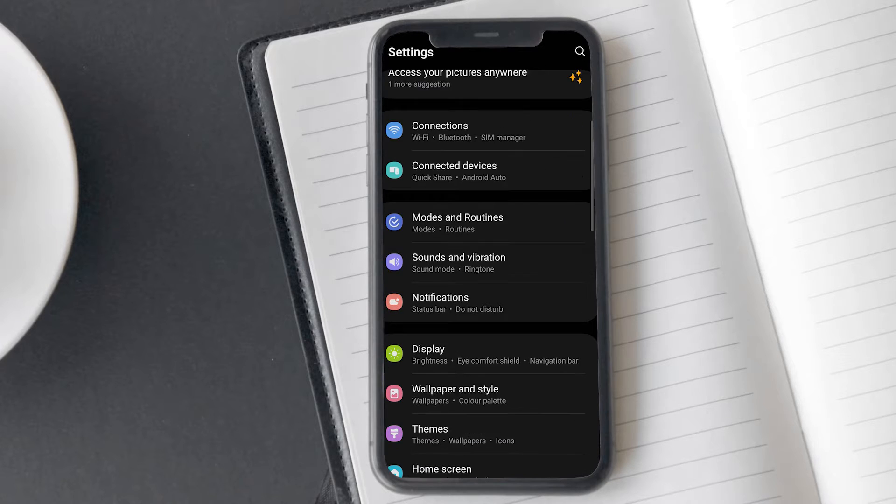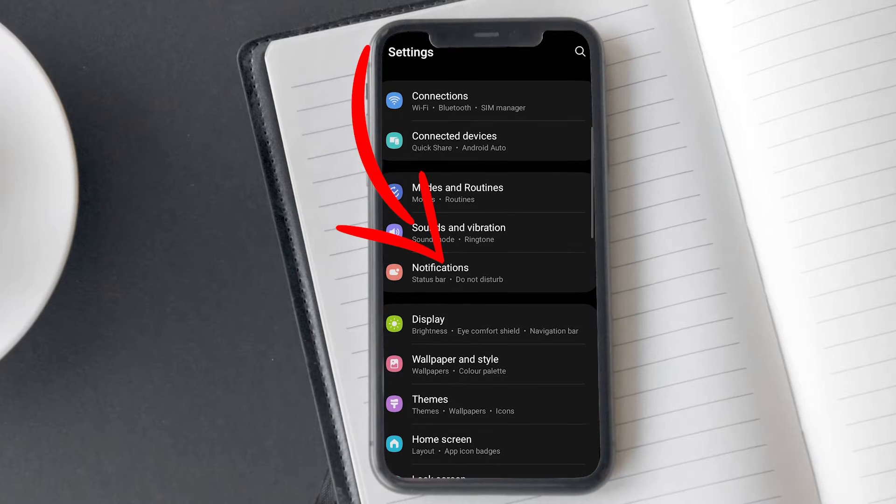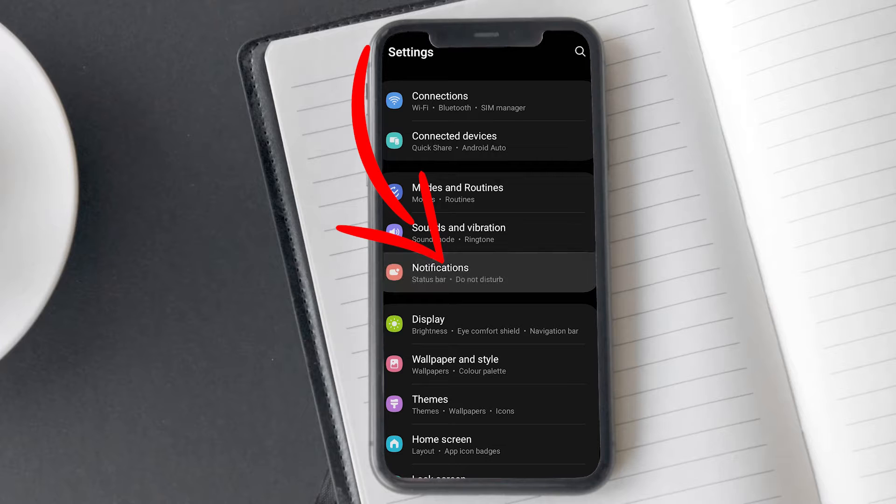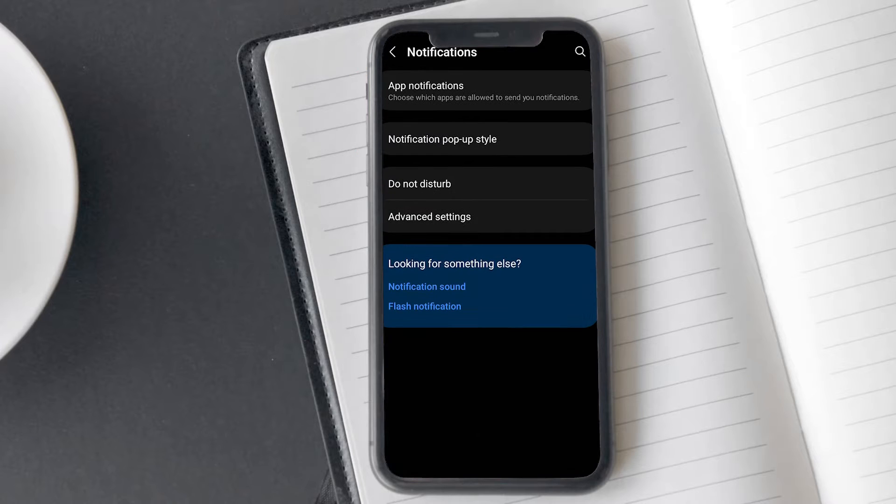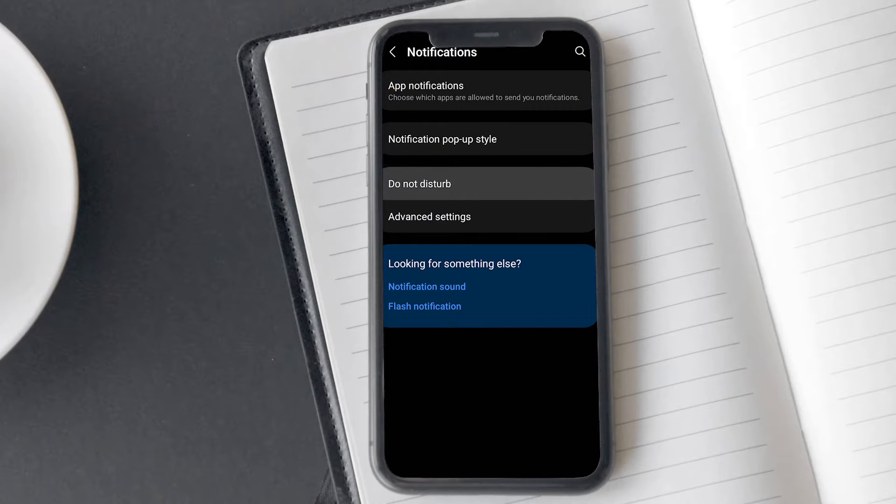Go to your phone settings. Tap on notifications. Here, you will see the Do Not Disturb option. Tap on it.